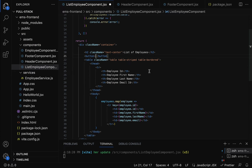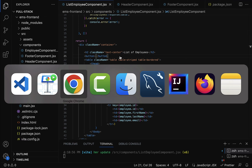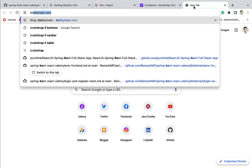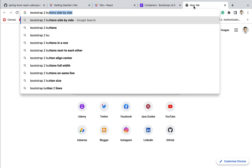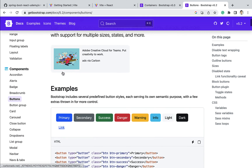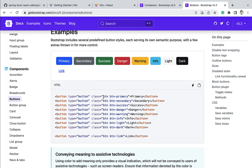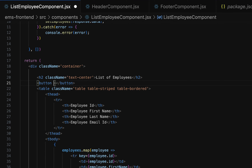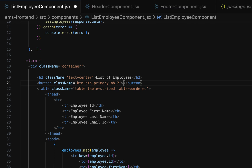Next, let us use Bootstrap CSS classes to style this button. Go to the browser, open a new tab, type 'Bootstrap 5 buttons' and hit enter. Scroll down and you can see the Bootstrap CSS classes: btn and btn-primary. This looks good, so let us copy these two Bootstrap CSS classes and go back to our project. Add these two classes to the button's className property, and also add mb-2 for margin. Then set the button label to 'Add Employee'.